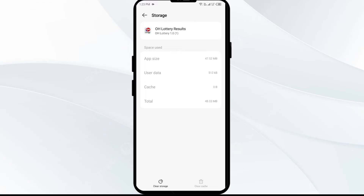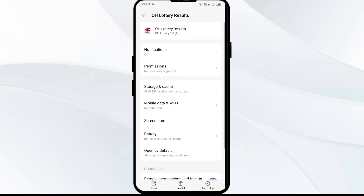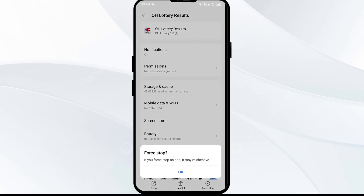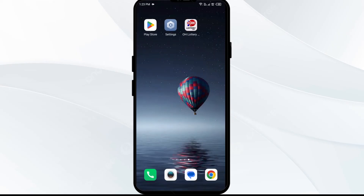The third solution is to force close and restart the Ohio Lottery app. Go to Settings, open App Manager, and select the app. Then click on Force Stop from the bottom right corner, confirm by clicking OK, and reopen the app.